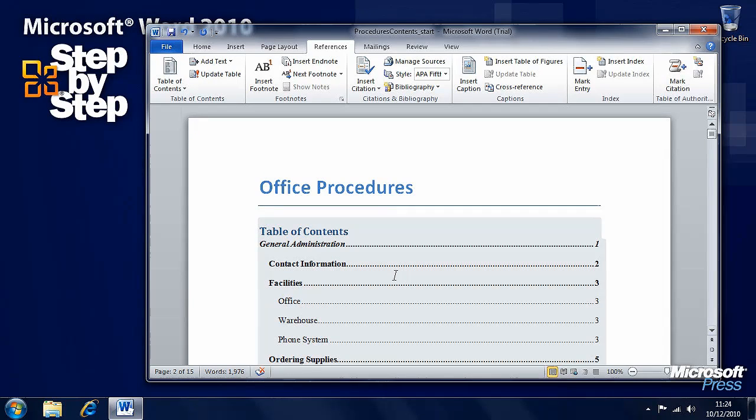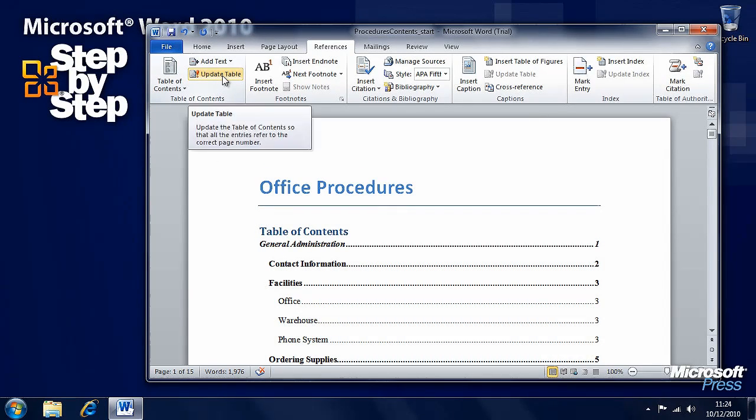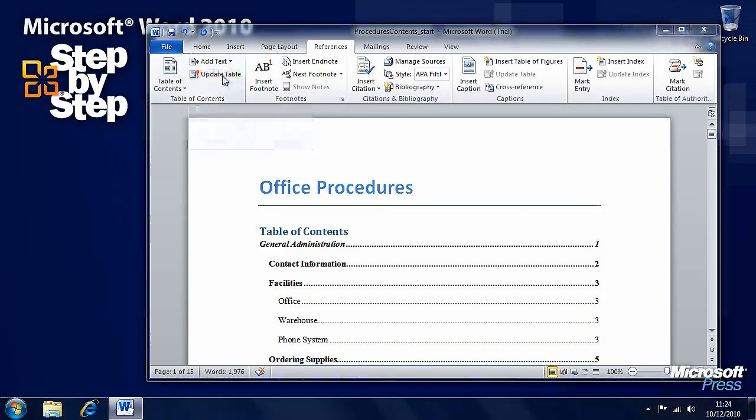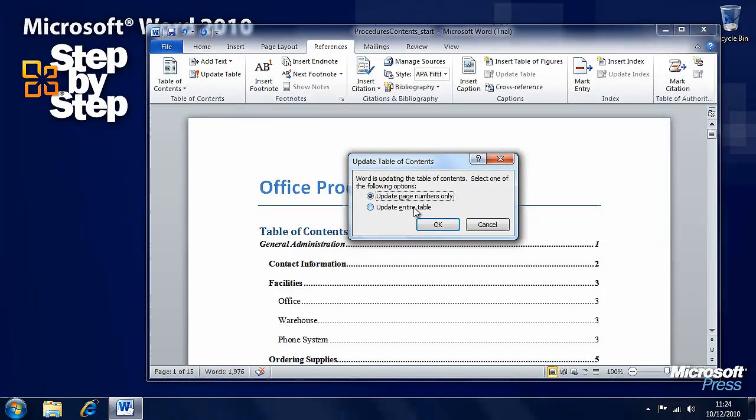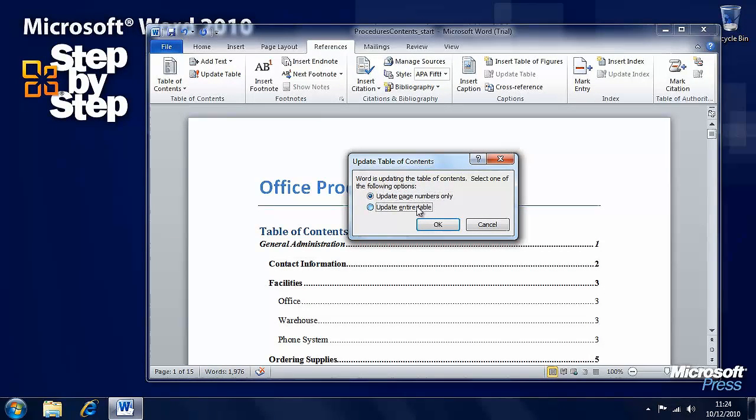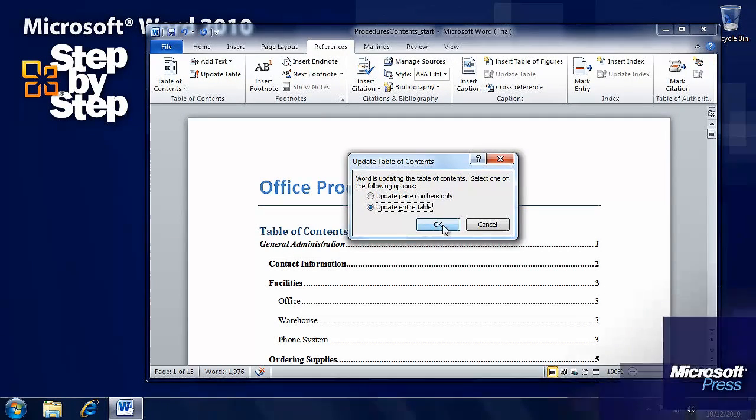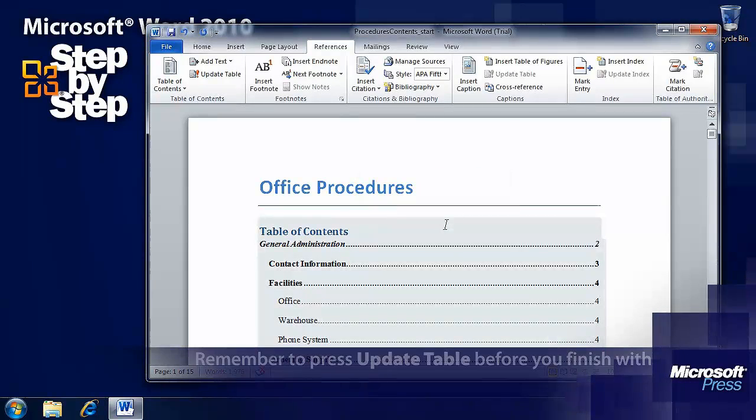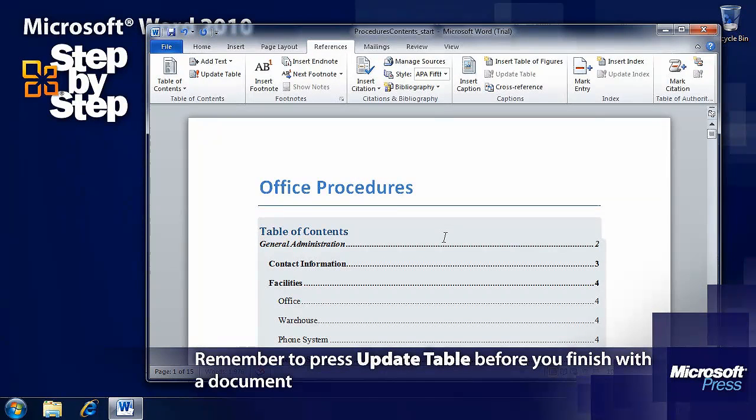If we change anything in the document, then we can press the update table button here next to tables of contents. If we want to update page numbers only or the entire table, choose an option and press OK.